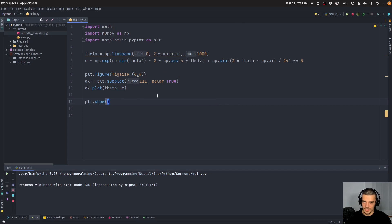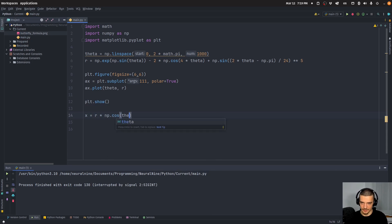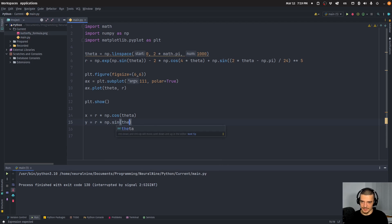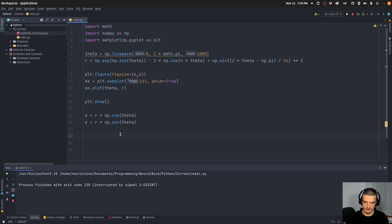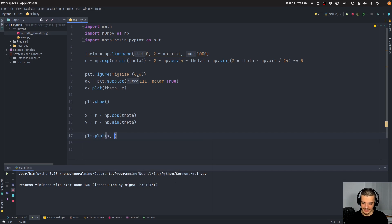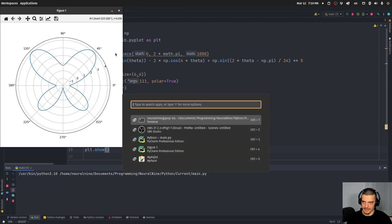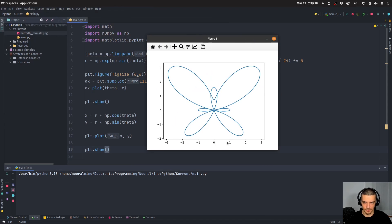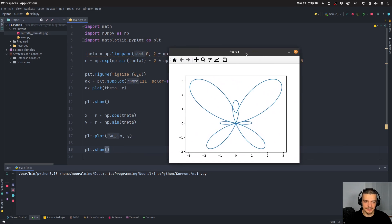And we can now go ahead and say, okay, x is just equal to r times NP cosine of theta, and y is equal to r times NP sine of theta. So we convert this and then we can plot this in an ordinary coordinate system. You're going to see that this is not what you would consider to be the butterfly. So you can say PLT plot x and y, and then you can say PLT show. And then you can see that this is what we get. Now, this is also kind of a butterfly, but it's a different one.